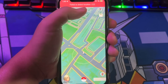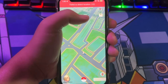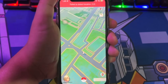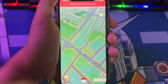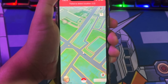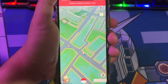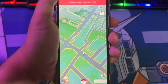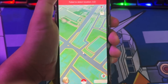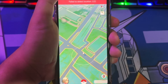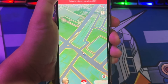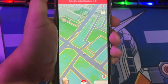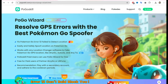Hi everyone, I hope you are having a great day today and welcome back to my new video. You can fix Pokemon Go Failed to Detect Location 12. The reason why you are getting this error is because of a recent update introduced in Pokemon Go. It targets location changing apps, making older spoofing methods ineffective. The other reason could be that your spoofing app might be outdated or incompatible with the new update.